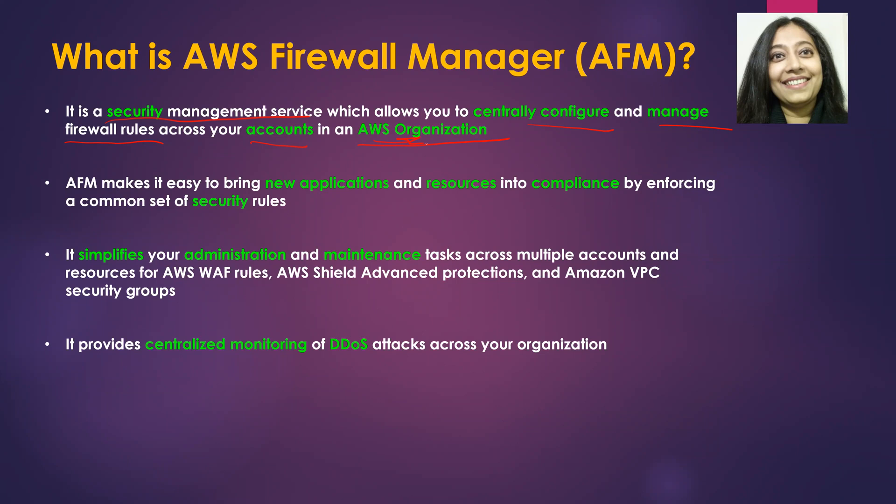So what happens as a result of leveraging AWS organization and having several accounts as part of that organization is that it makes it easy to bring new applications and resources into compliance by enforcing a common set of security rules.